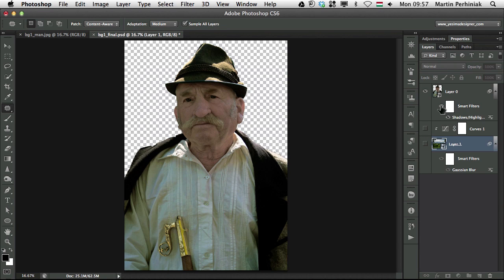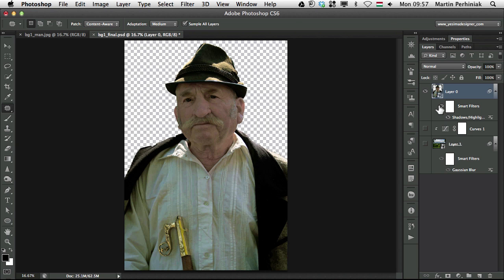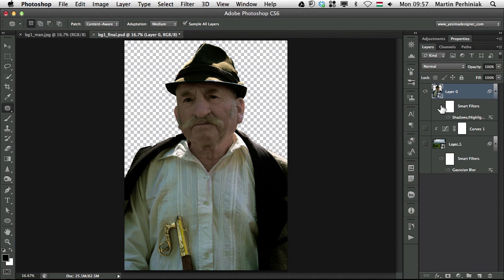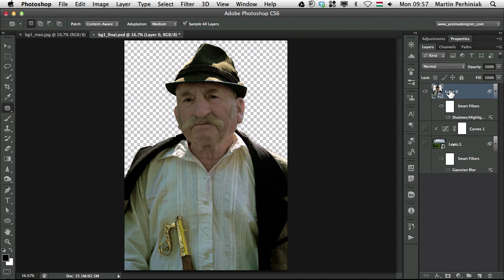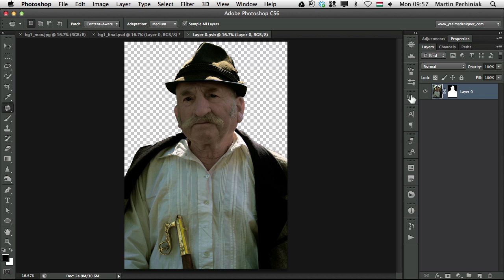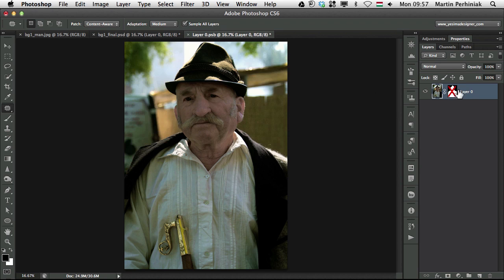We have a smart filter for the foreground as well to see a bit more details. A shadow highlights filter which is used as a smart filter. If I double click on the smart object, there is the mask inside the smart object. Turn it off and there's the original image.